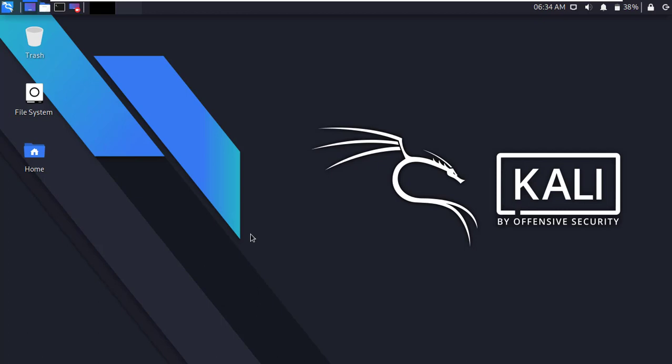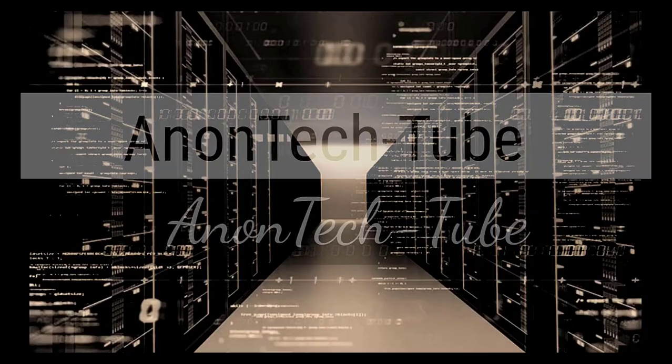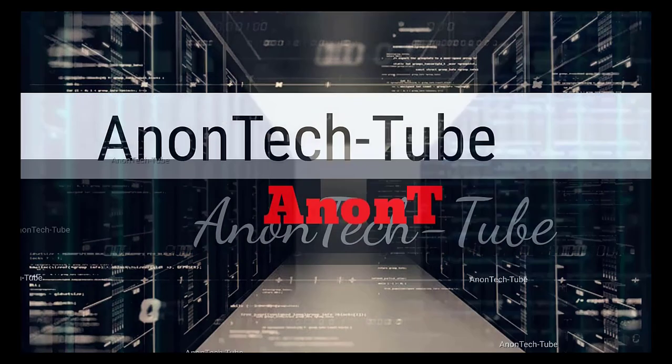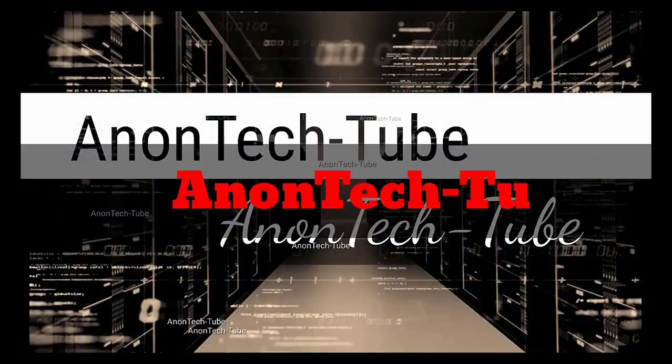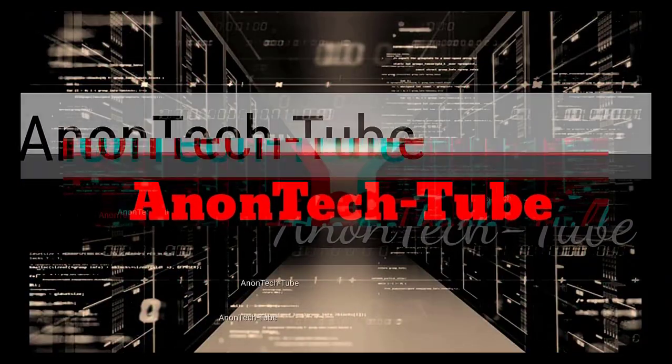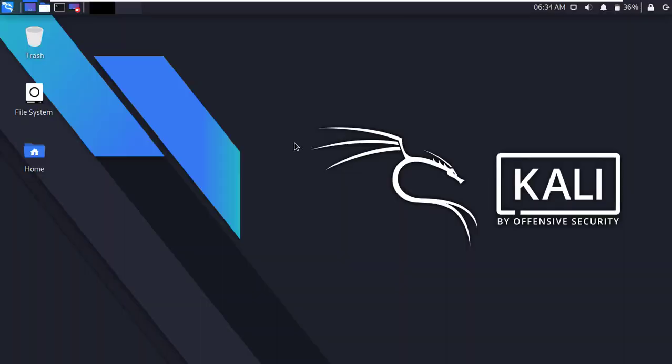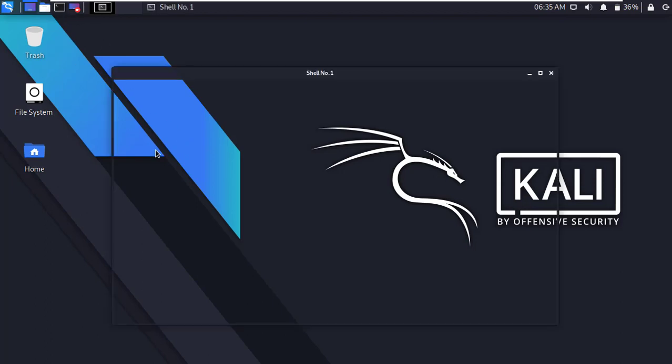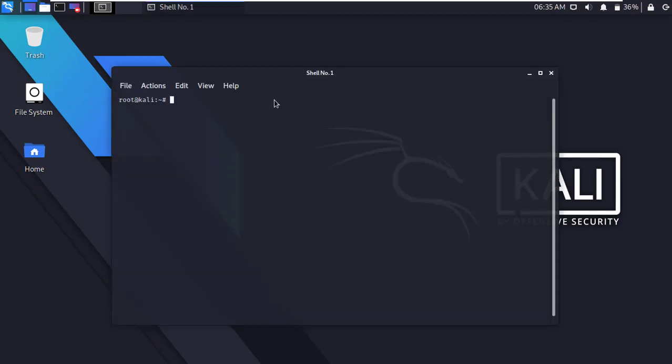Okay guys, let's start. First of all, open the Kali Linux Terminal.